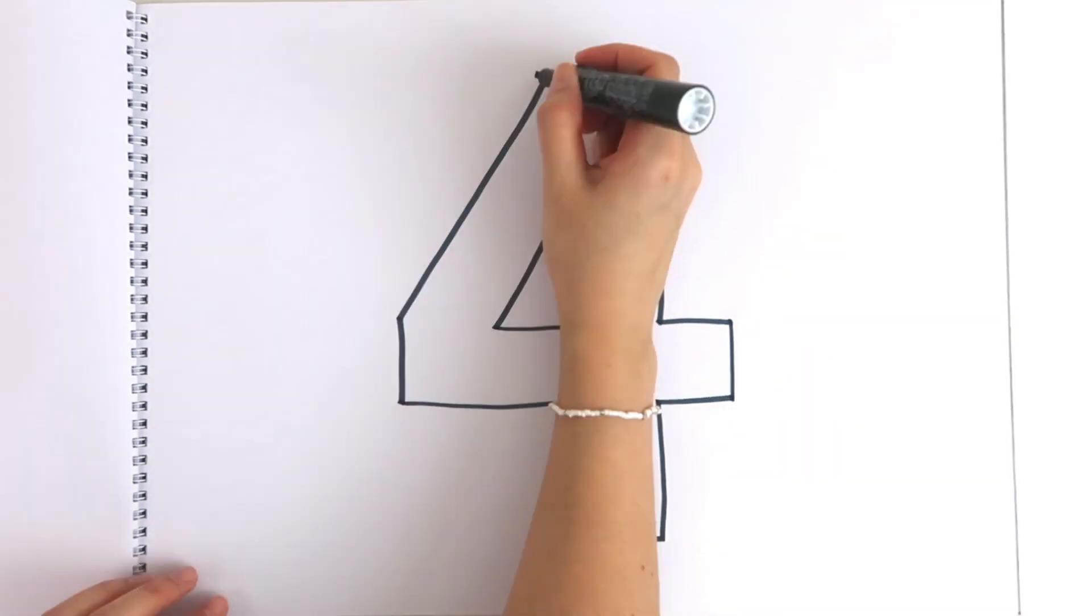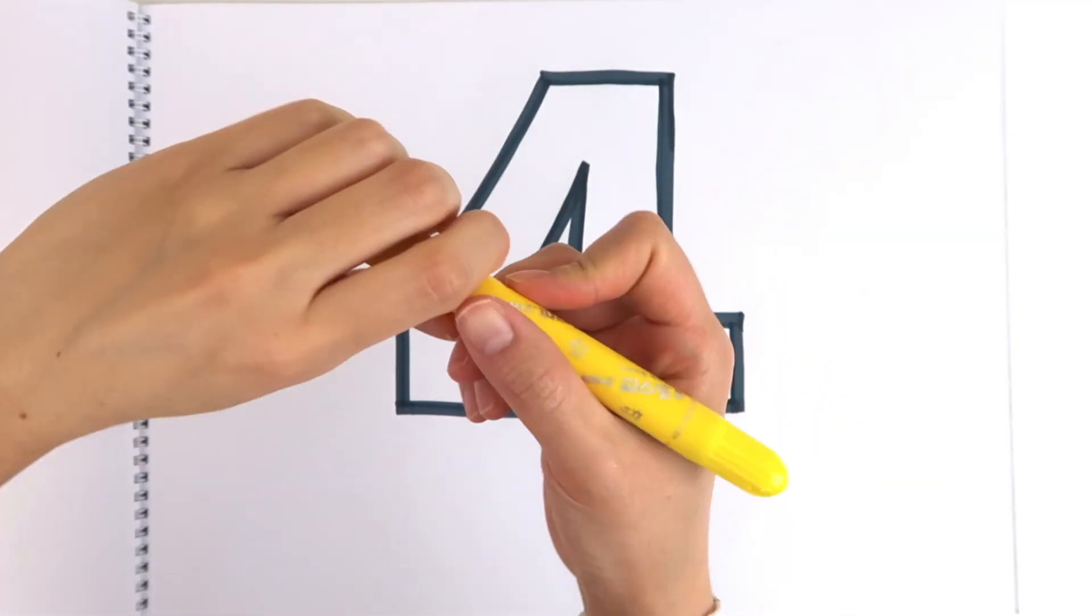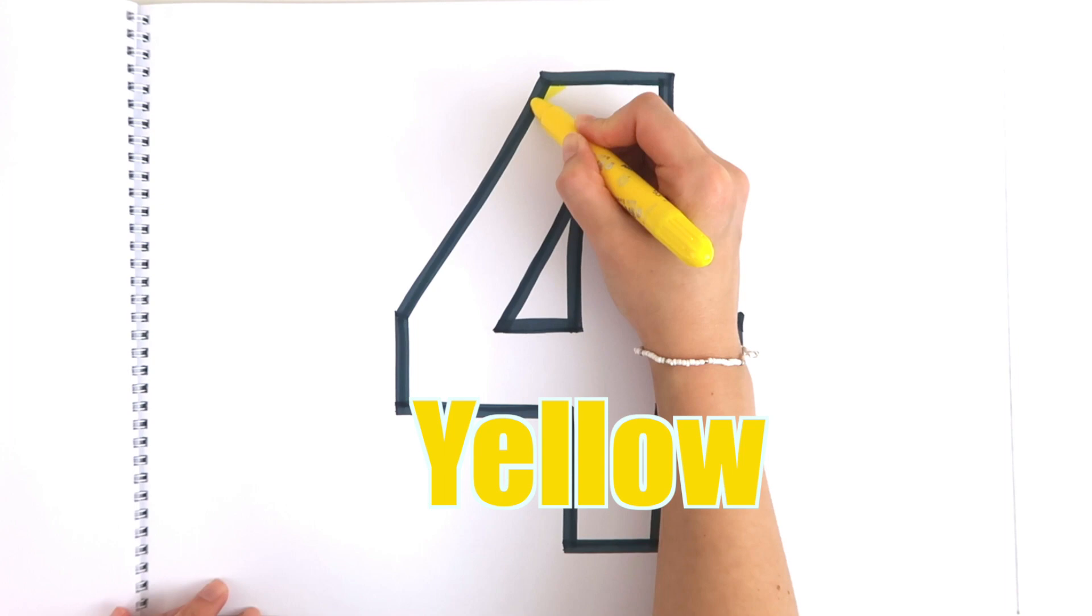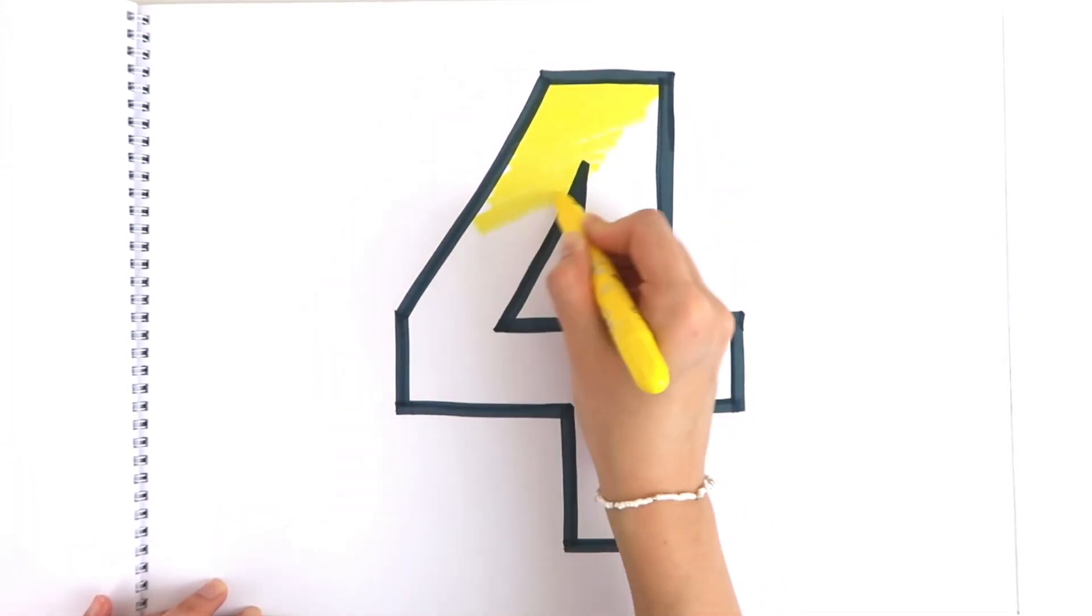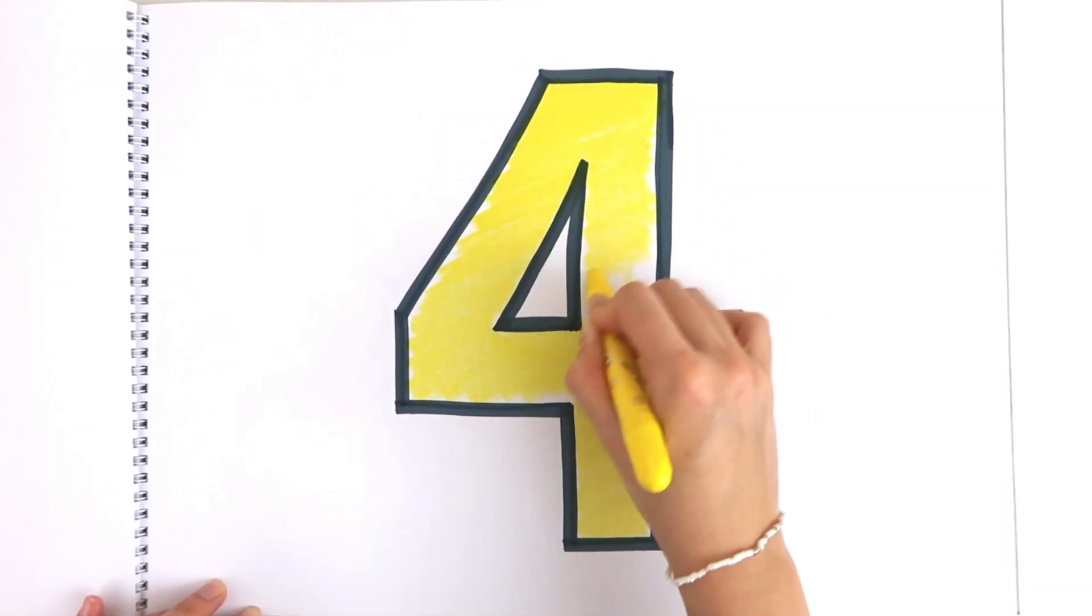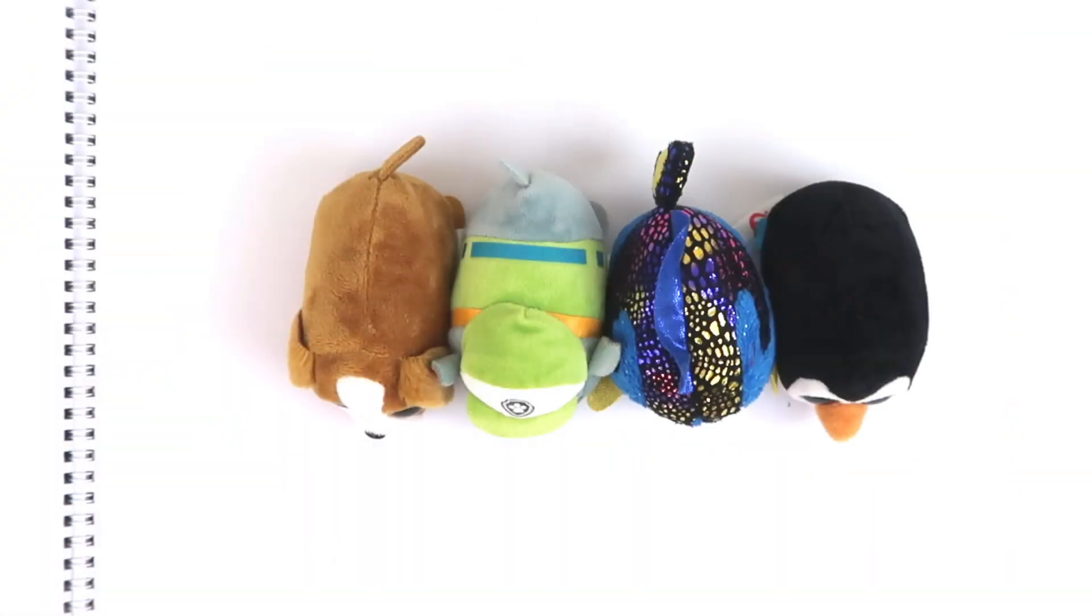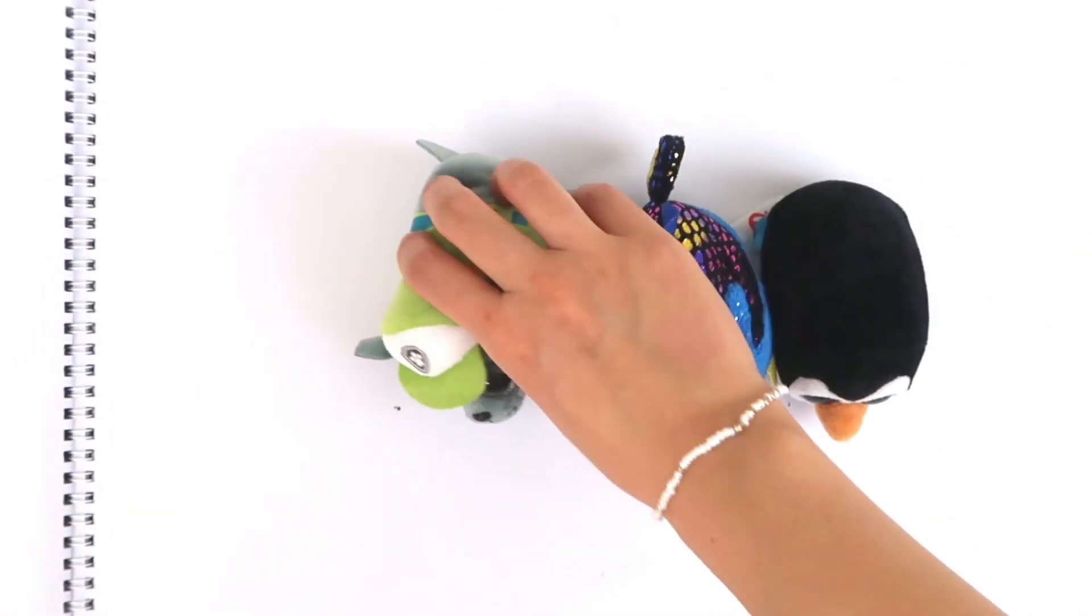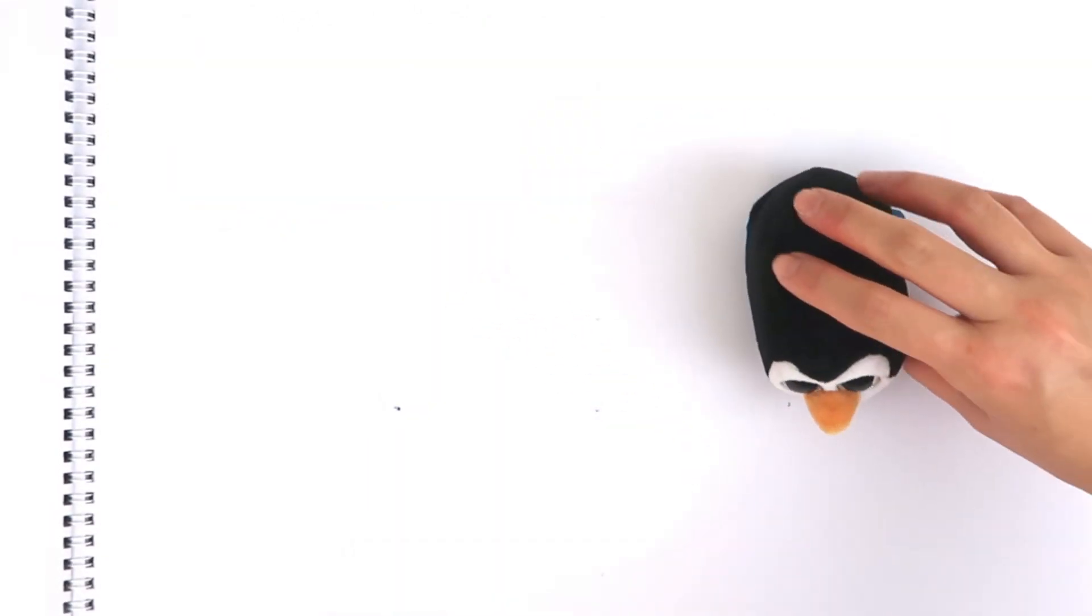Four. Let's color with yellow. Four. One, two, three, four.